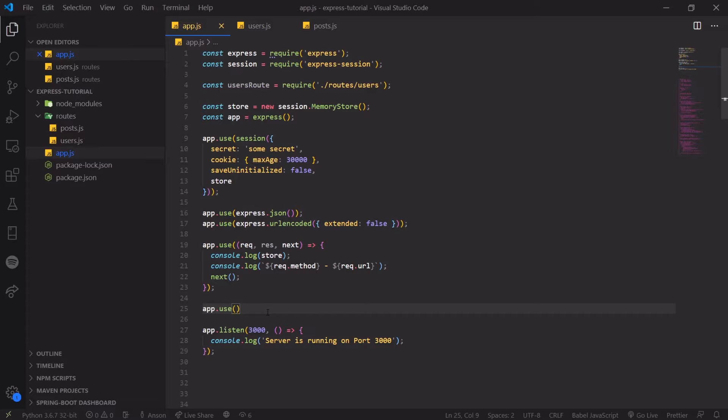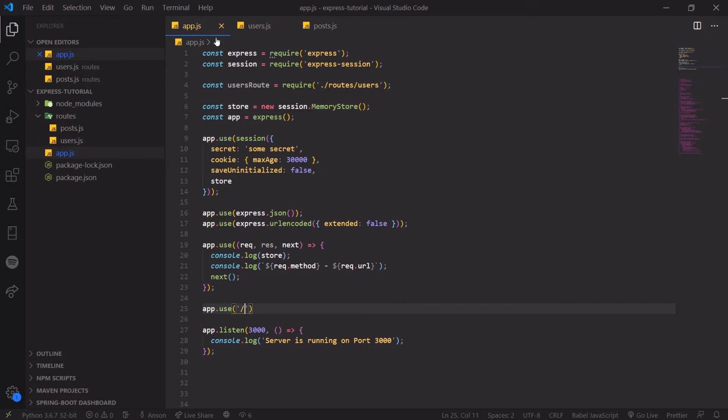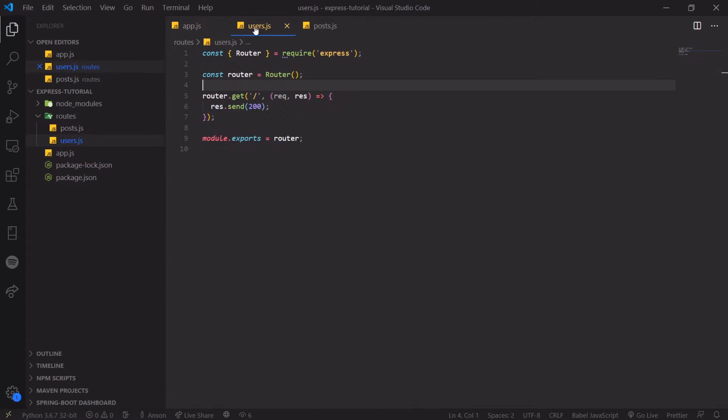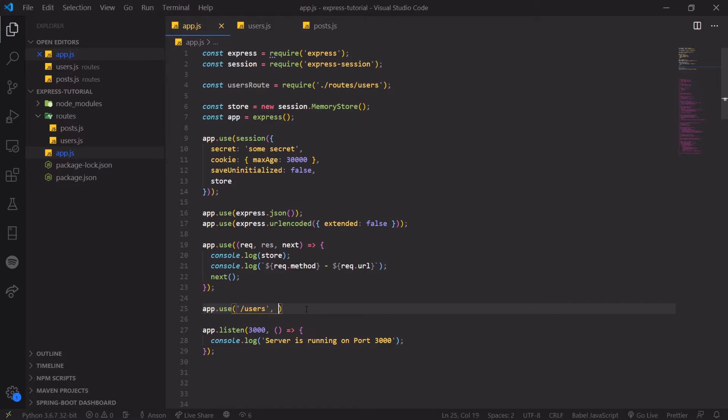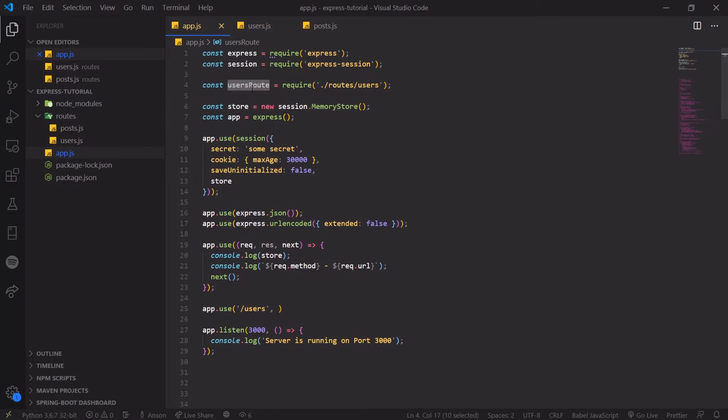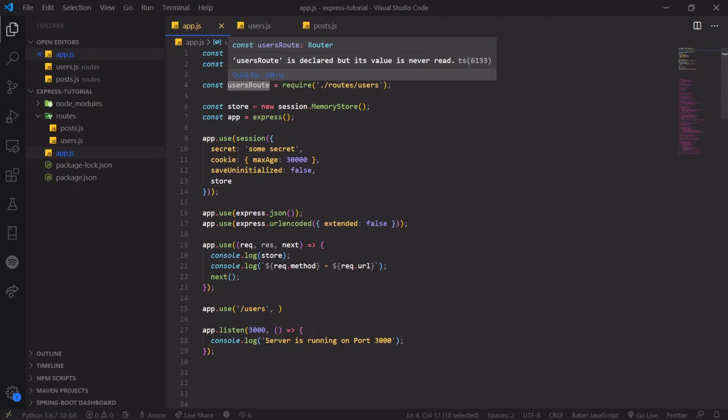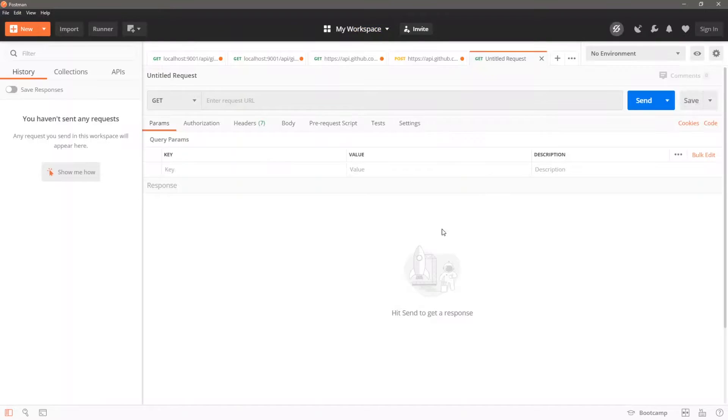So we're going to register the route by simply saying app.use. And we're going to say, hey, look for whatever route we want to register it. So for users, what I want to do is I want to register users for this route. So every single request that is going to be handled in this router, it needs to be prefixed with the slash users route. And we're just going to pass in the router that we exported, which is this variable over here. That's a router. And there you go.